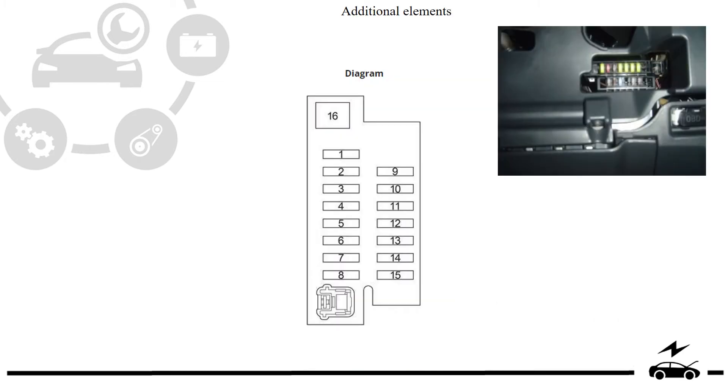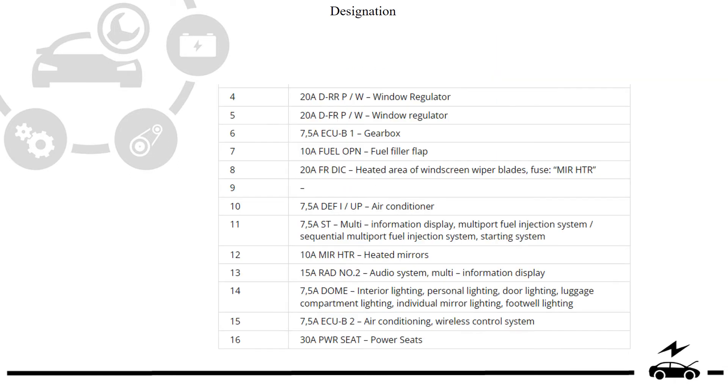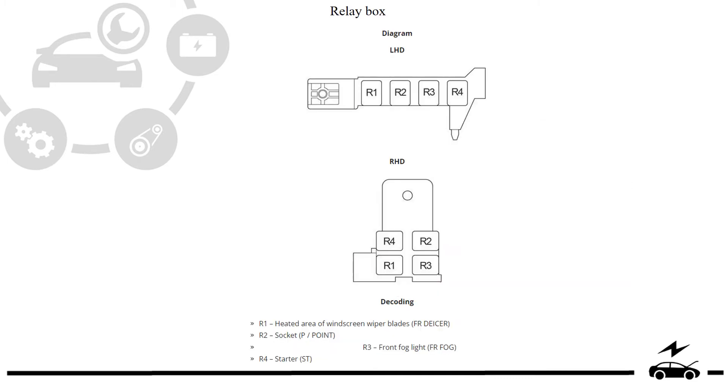Additional elements, diagram, designation, relay box.